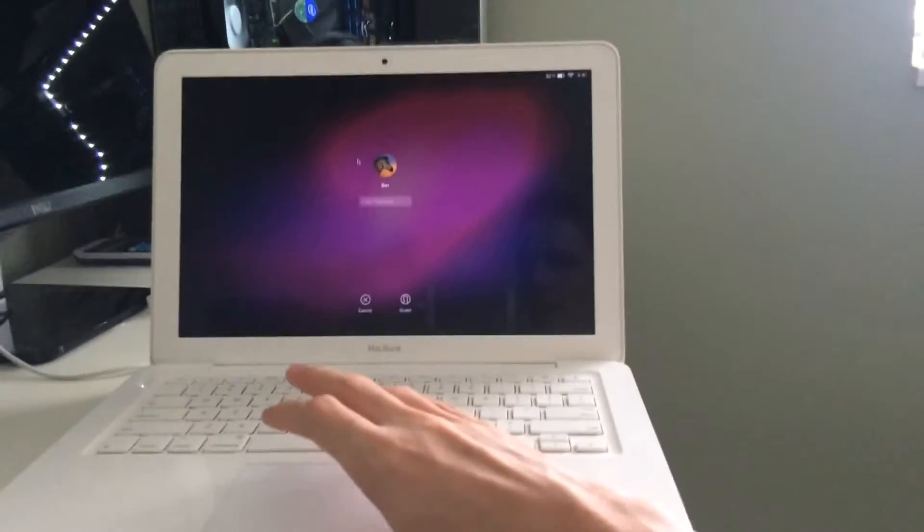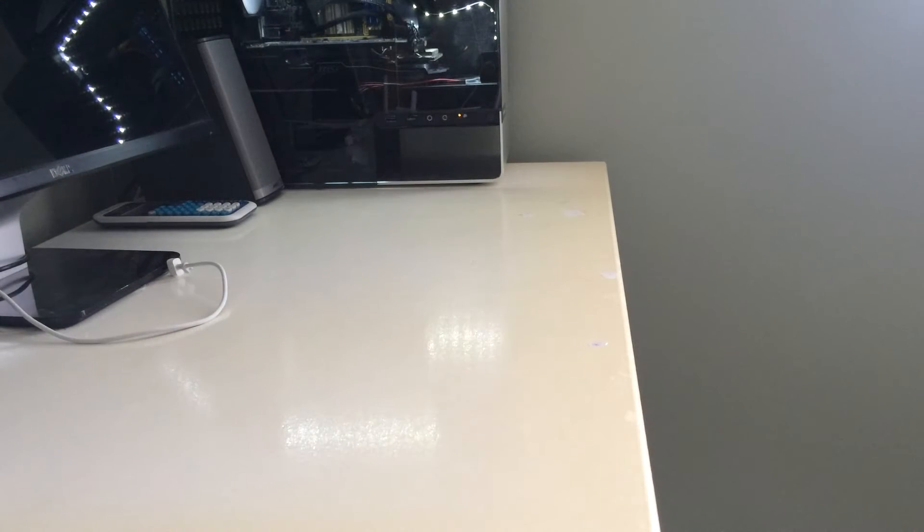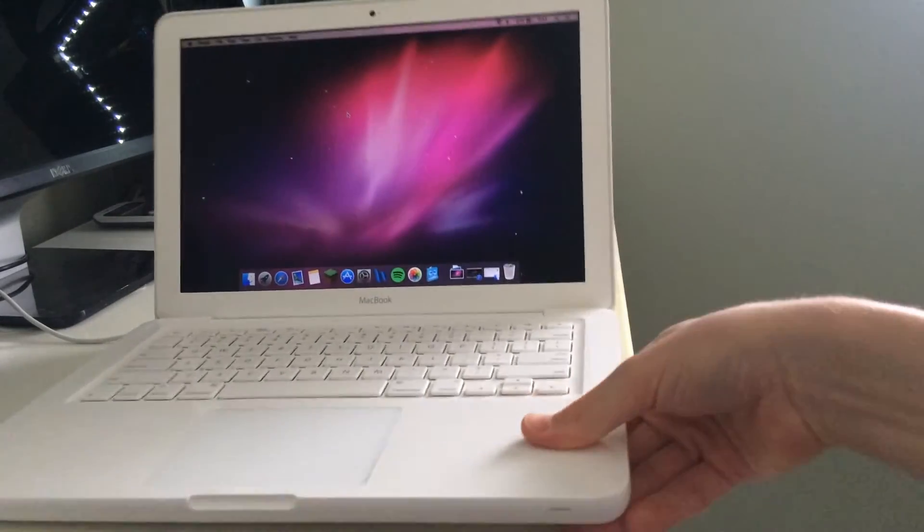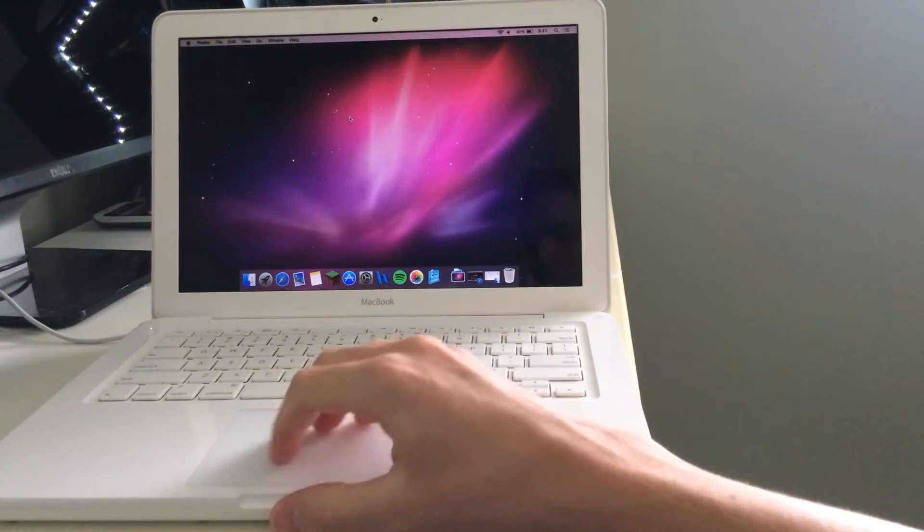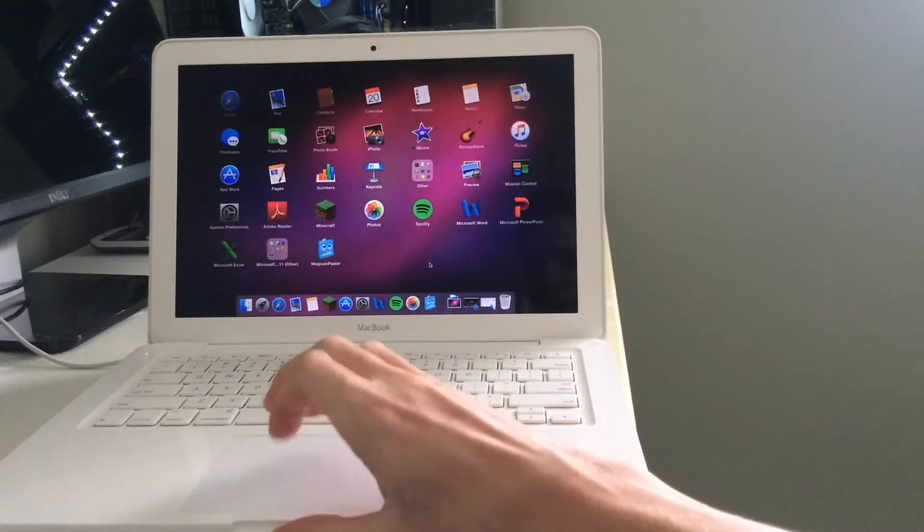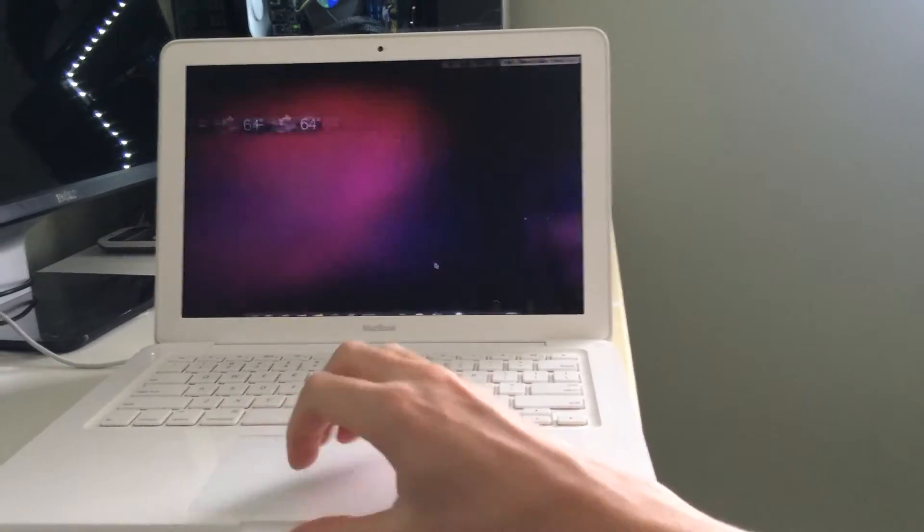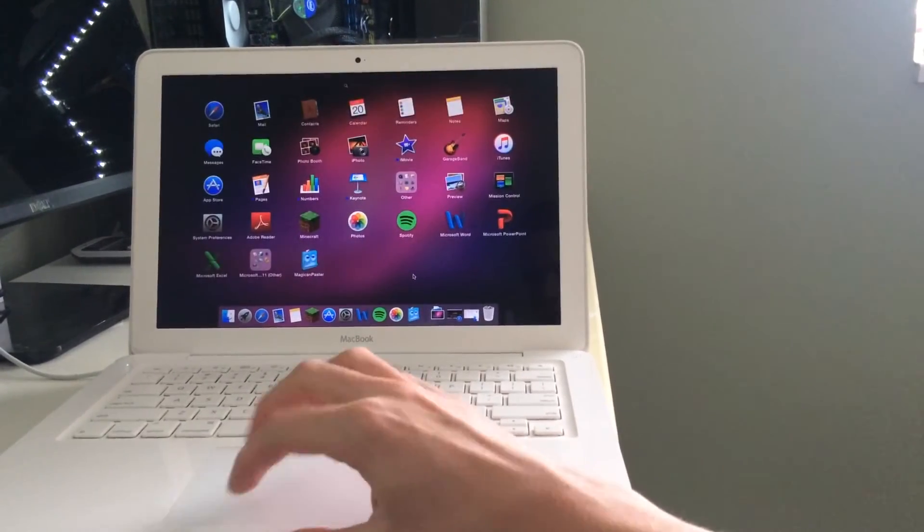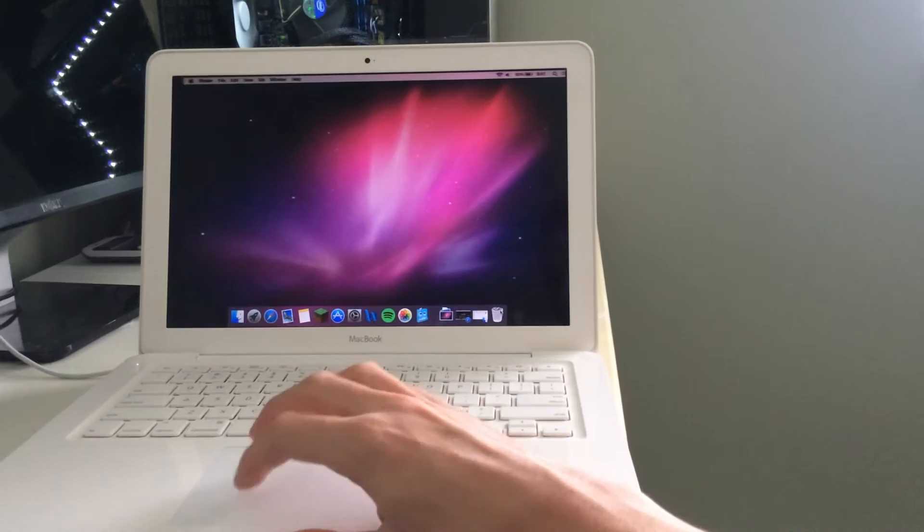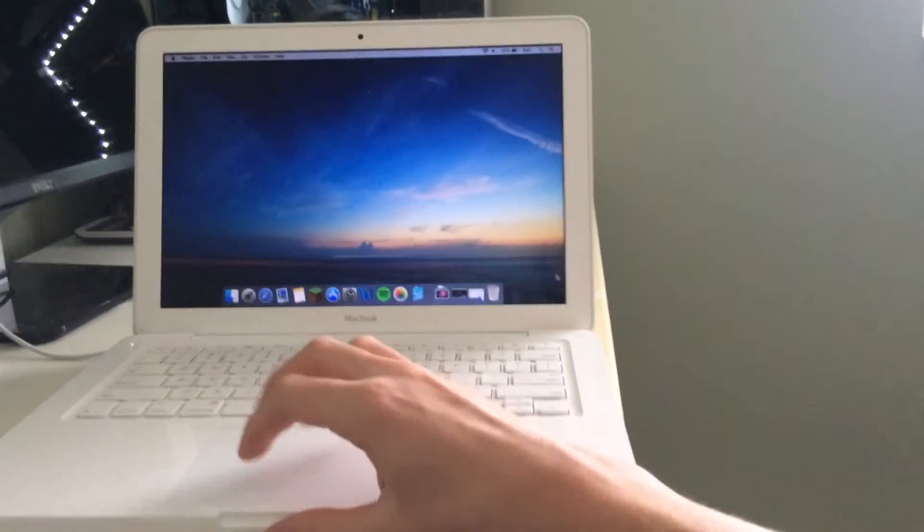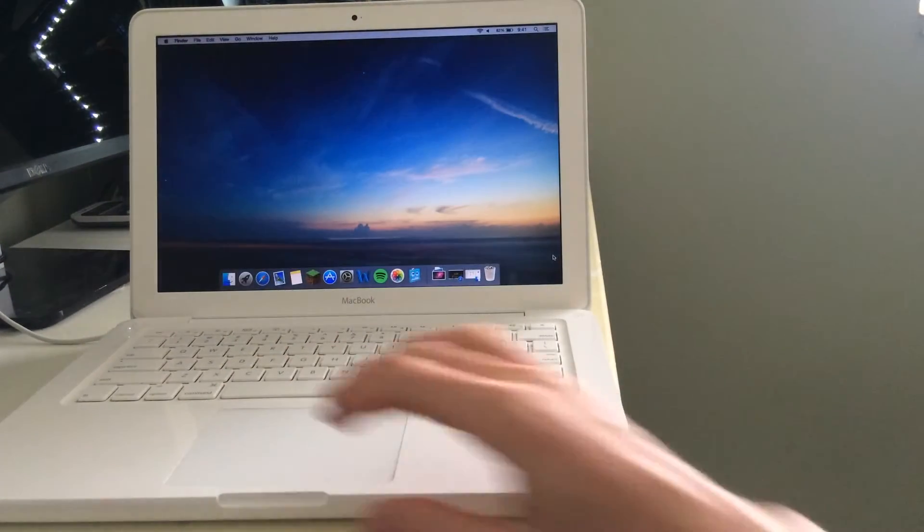So let me type in my password here. I think a big question that I wanted to answer today was: how is the general performance of this machine now that it's 2015? And I'd say it's definitely great. Apple has made Yosemite work well on this hardware.